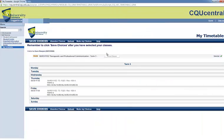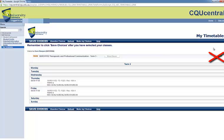Within My Timetable, your classes will appear. If the class requires a selection, a red flag will appear. Because I have already selected my classes, there is a green tick. Please disregard this.